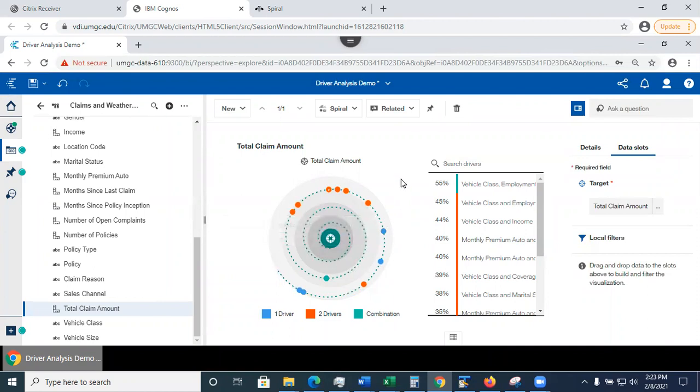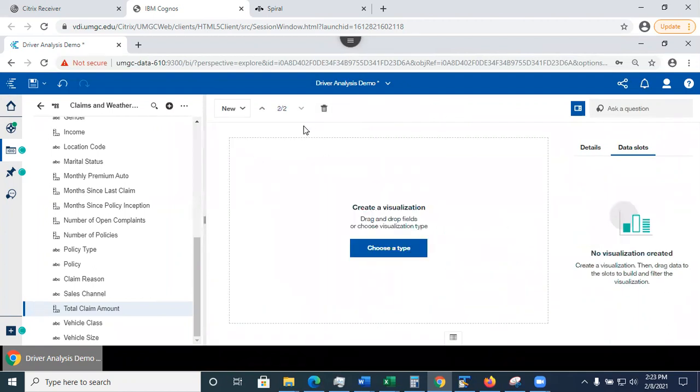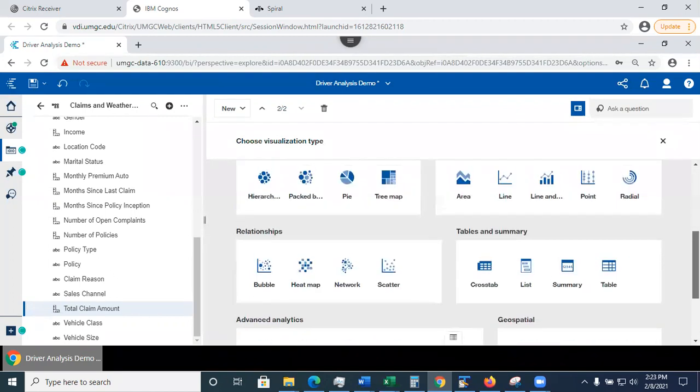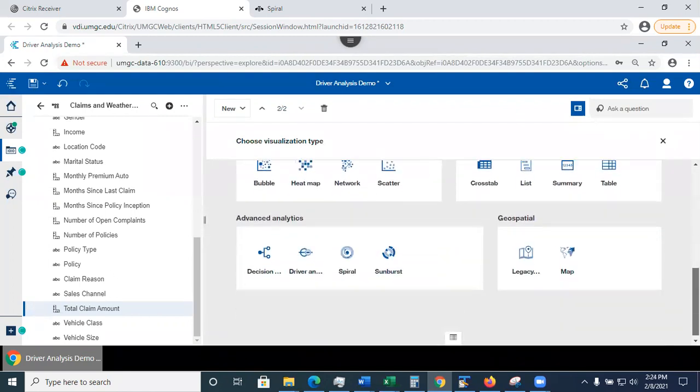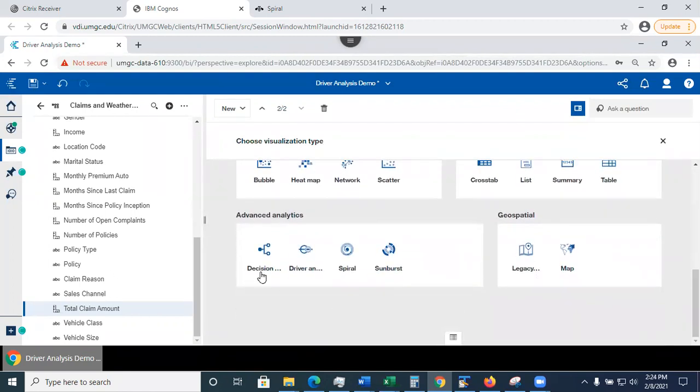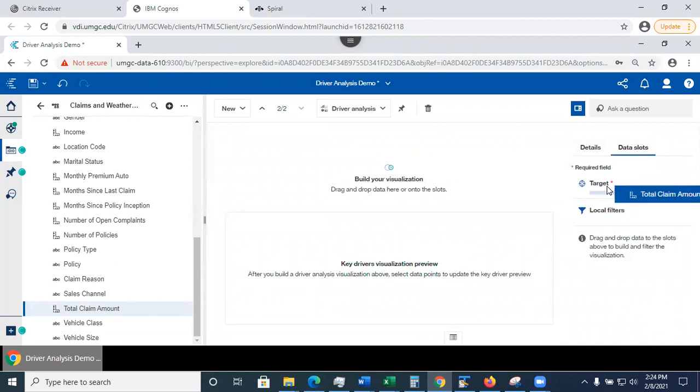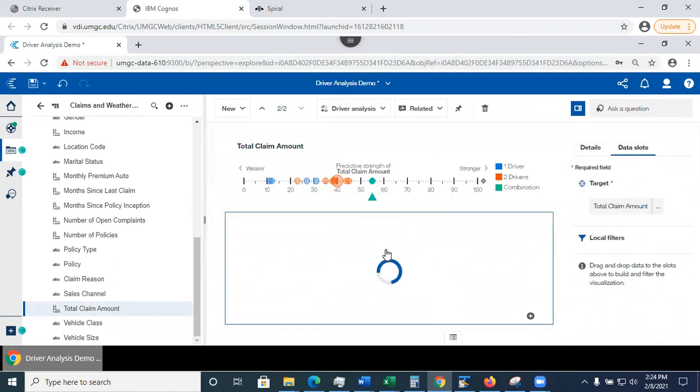So now suppose that I want to look in further details. I want to see visualizations. What do I need to do for that? Let me click on the new and I'm going to add the single card and I'm going to go choose type. And this time I'm going to select the driver analysis visualization type. And I also need to specify the target, which is total claim amount.